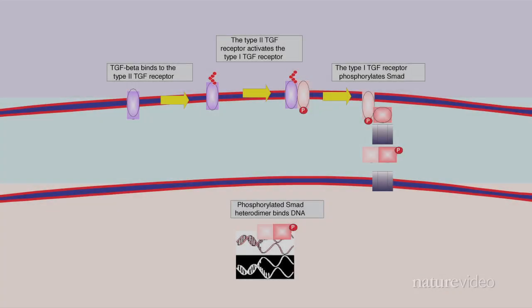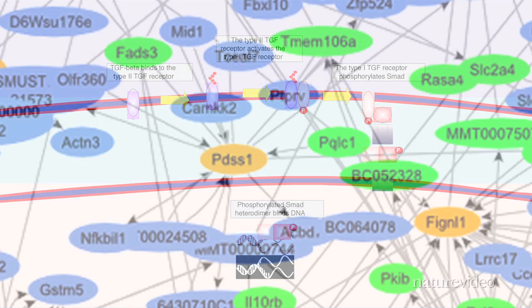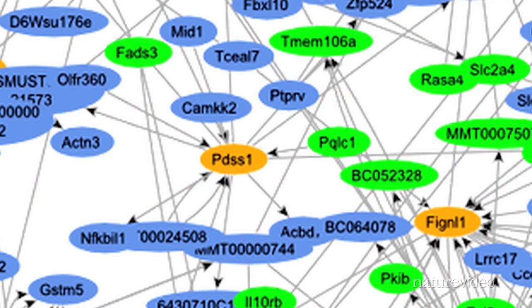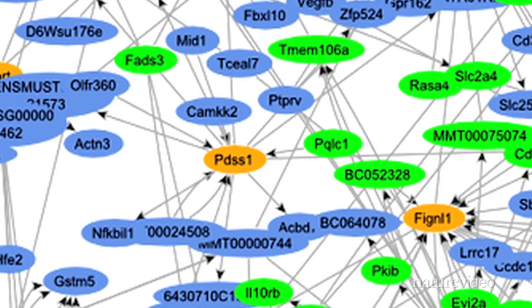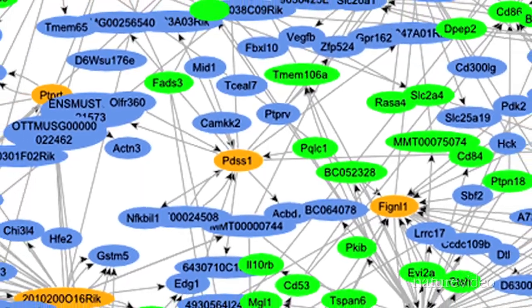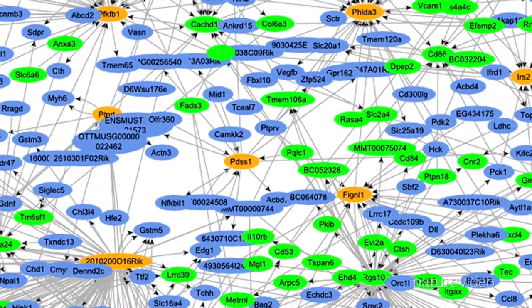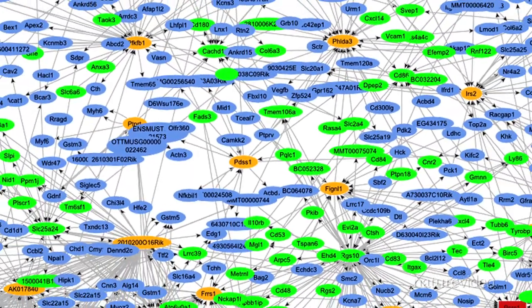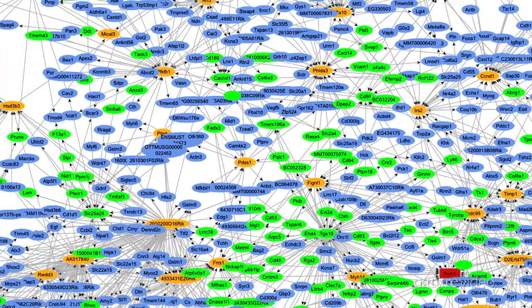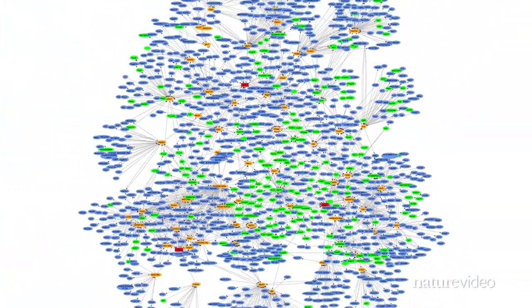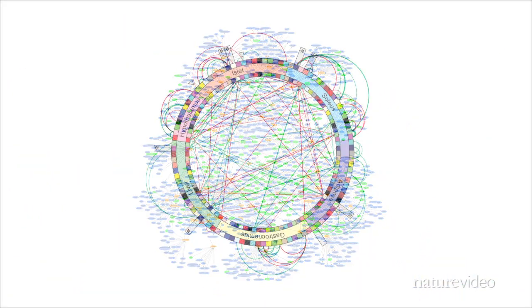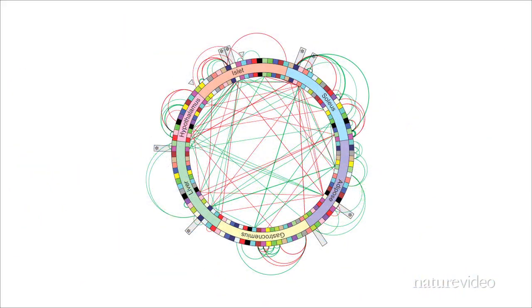Biology is changing gears. Reductionist models are being replaced by systems models based on massive amounts of data. By integrating different data dimensions, we can model complex phenotypes such as type 2 diabetes. We can place disease genes in biological contexts, which will help us to identify the best points for assessing disease risk and for therapeutic intervention.